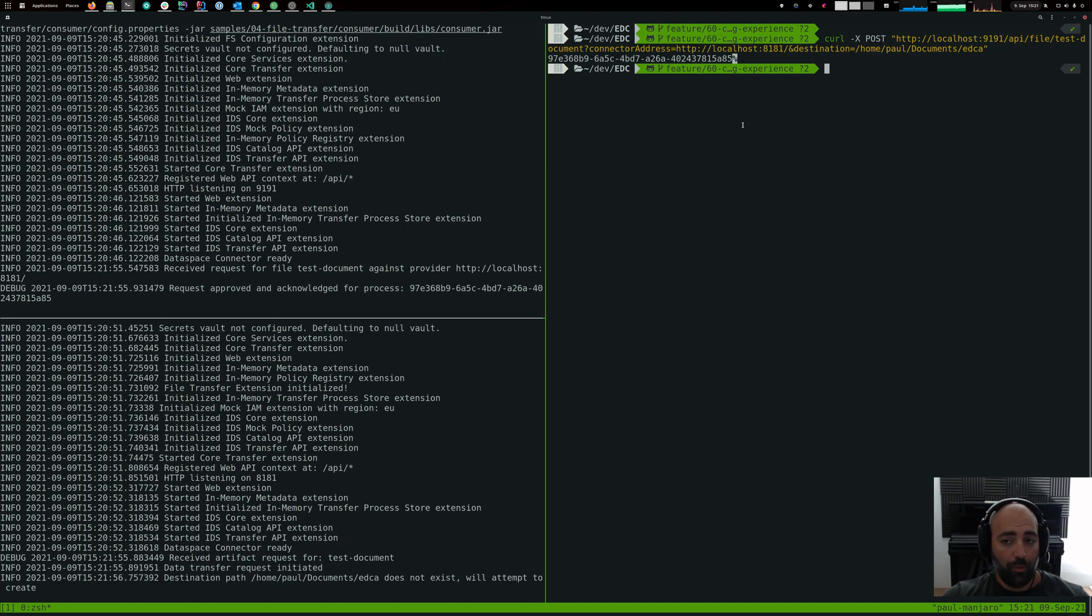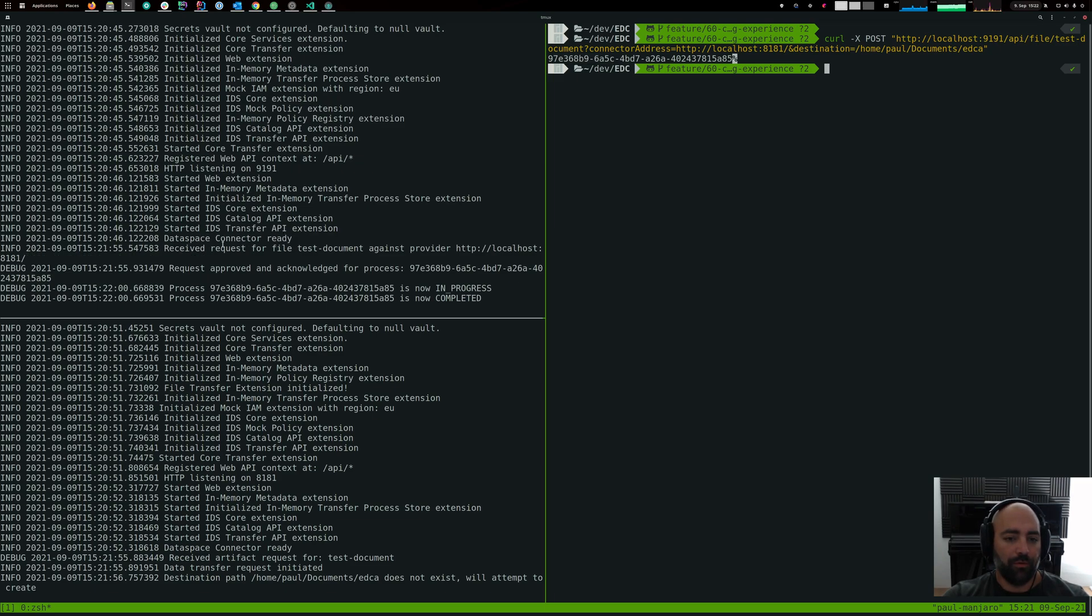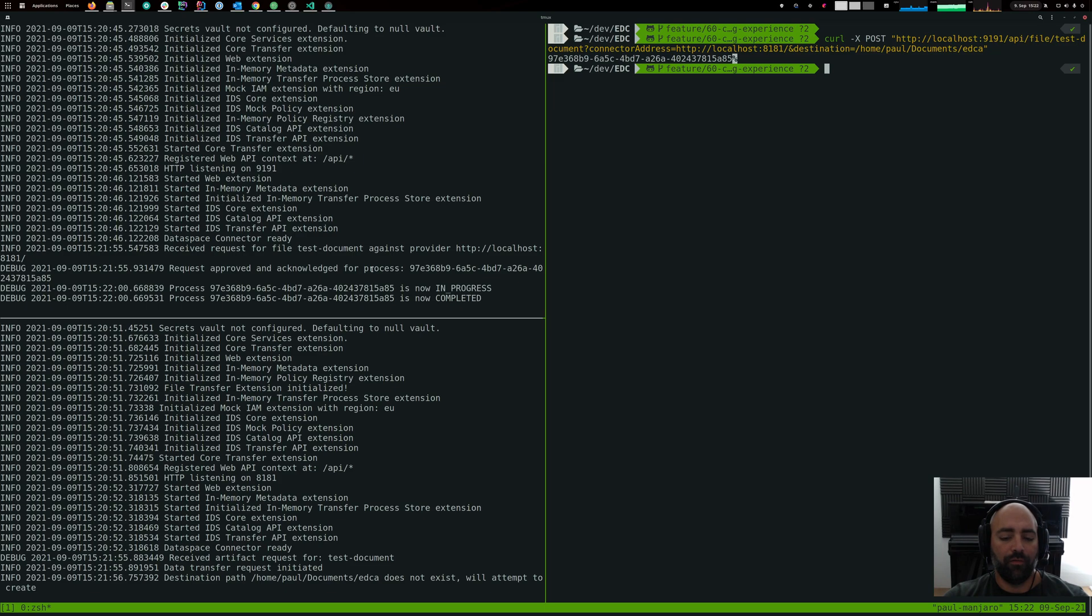What we get in return is the ID of the transfer process. You can see up left here that the consumer received the request. It actually forwarded it to the provider and the provider then copied the file into the directory.